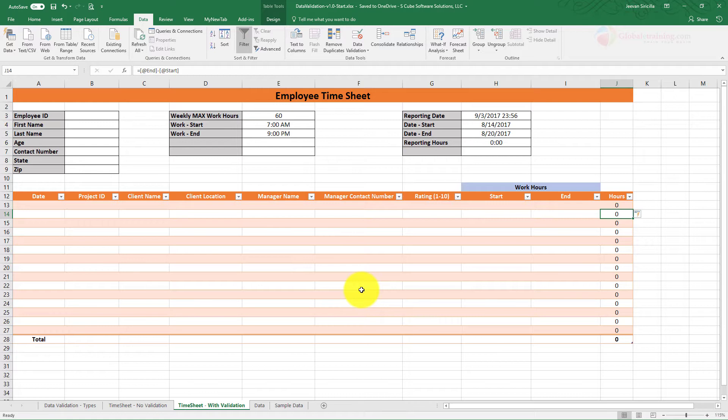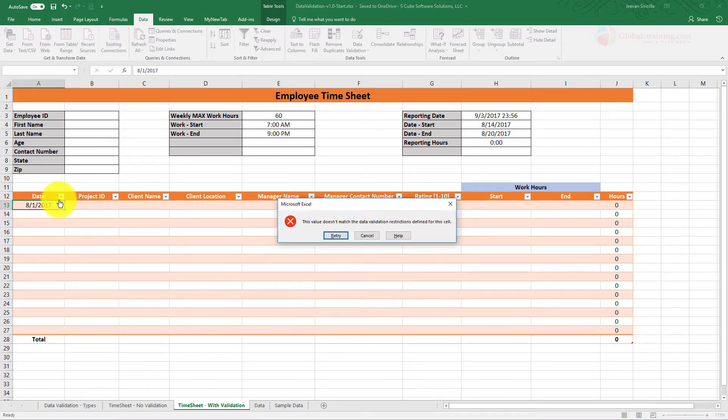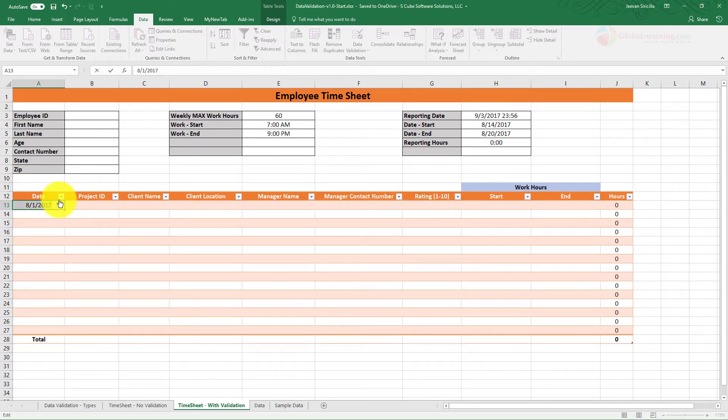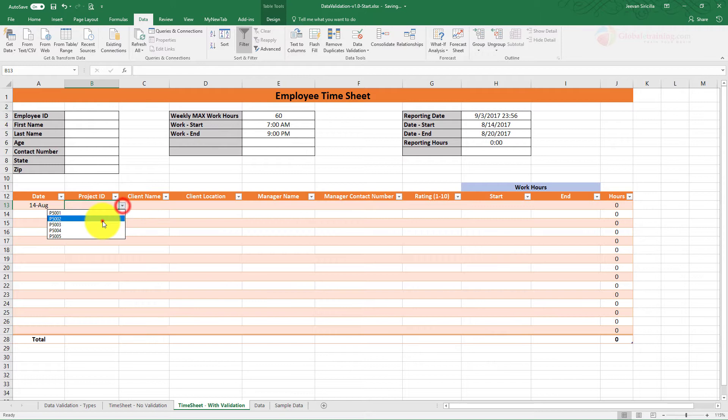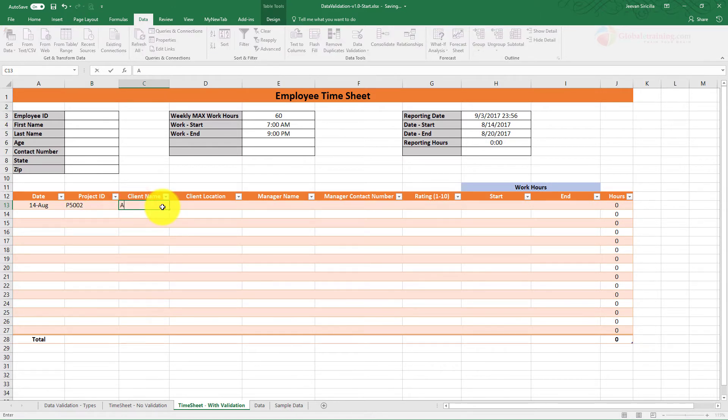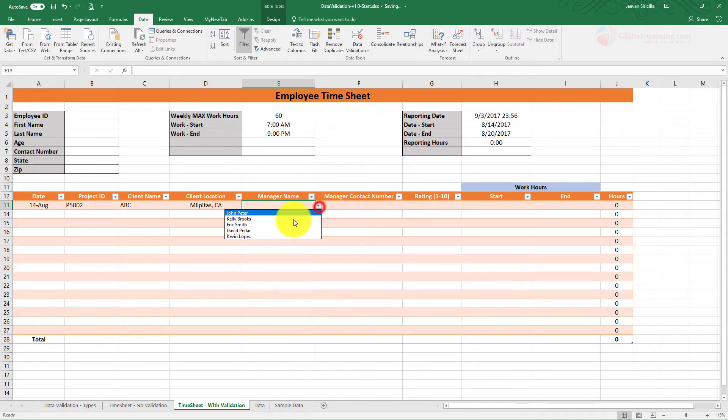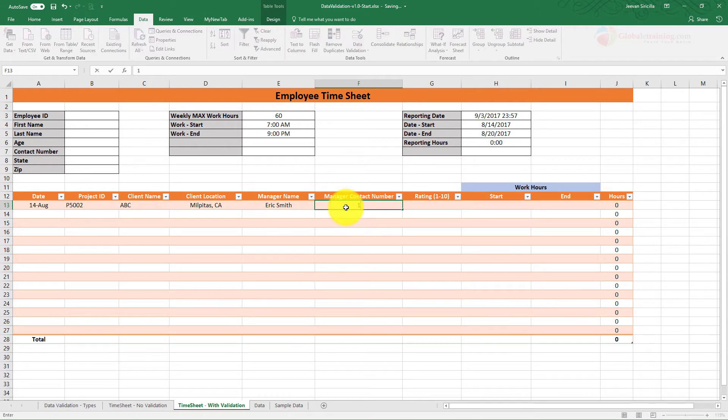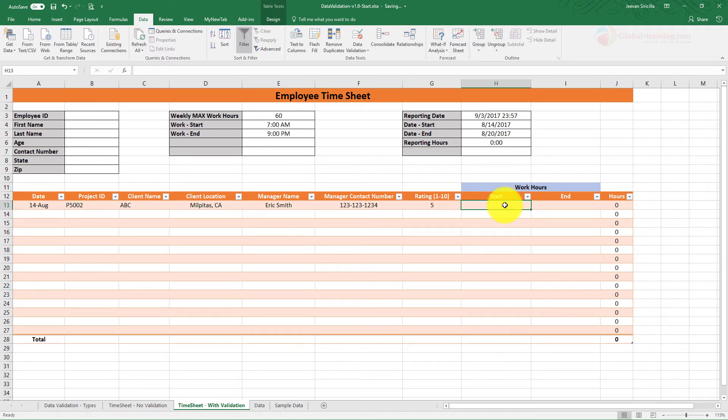I guess to start with, it should be fine. So let's try to enter something. The date should be somewhere between the range, but I'll enter something like this. Definitely I'll get an error. So I'll start with 8/14. Project ID, I'll pick something. Client Name, ABC. Client Location, California. Manager Name, Eric Smith. Contact Number, 123-123-1234. Rating, 5.